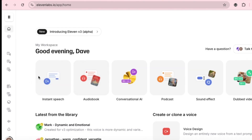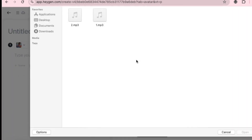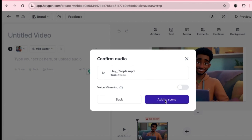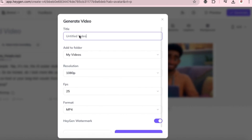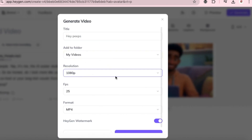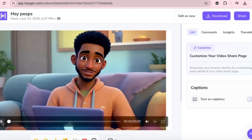You have two options: type your script and choose from available voiceovers, or upload your own custom audio. I recommend uploading your own voiceover — that gives you more control and personalization. So let's upload our own audio. I created mine using Eleven Labs, one of the best platforms for voiceovers. I've dropped a link in the description for you to register. Click on Upload Audio, locate the file on your system and upload it. Once it's uploaded, click Add to Scene. The platform will also transcribe the audio automatically. Click Generate. Fill in the video details: title, resolution at 1080p, frame rate 25fps, format MP4. Click Submit and your video will start generating.